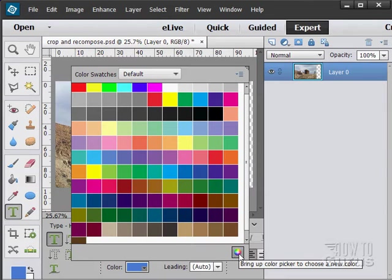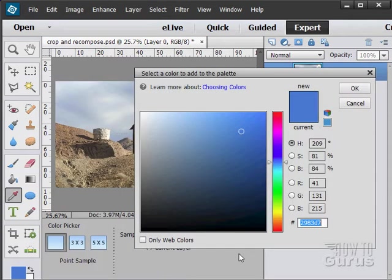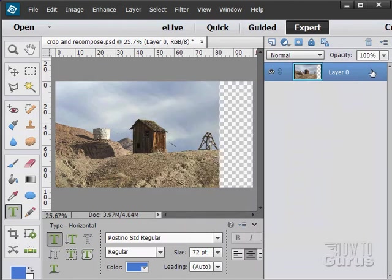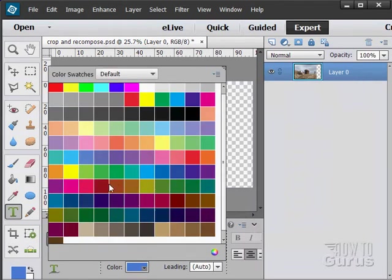Notice down here I can bring up the color picker, which we have there. That's what we were looking at previously. So you can use that as well. So you can go back and forth, color picker and this.